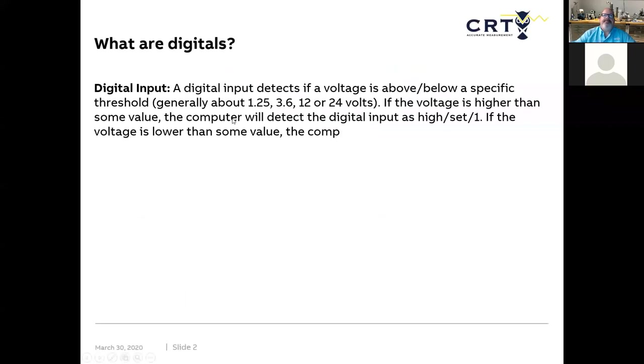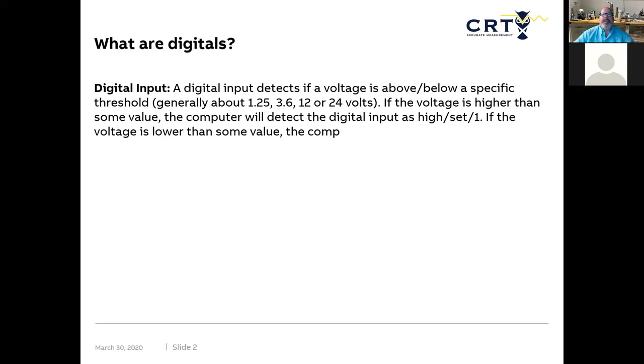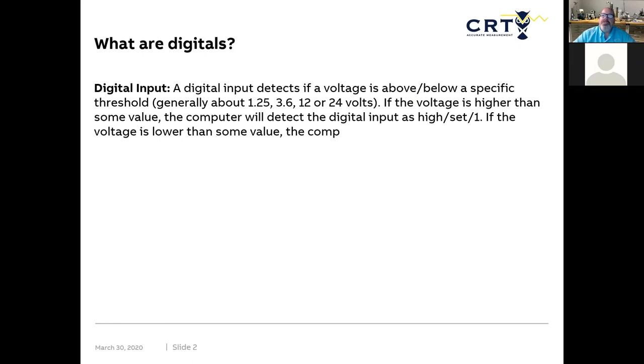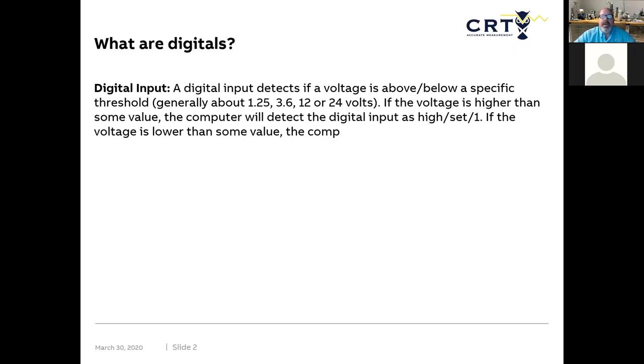So what are digitals? Well, digital basically is an input that we bring into the devices, whether it's a PLC or a flow computer or any other type of device where we're looking at a signal. And with that signal, we're looking for a rise and fall of the voltage to determine that it is a valid signal coming in.